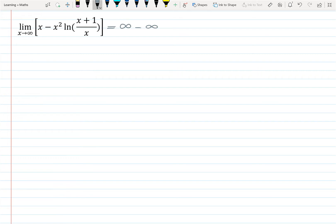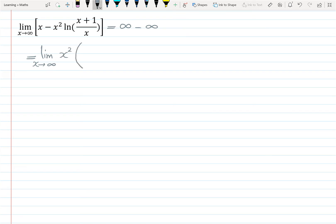So inside this limit we have an indeterminate form infinity times 0, which we can prove is infinity — but I'm leaving that proof to the end of the video. Let's start finding this limit. First, I factor x² from the square bracket: from x it becomes 1/x, and from x² times ln(x + 1/x) factoring out x² leaves ln(x + 1/x).